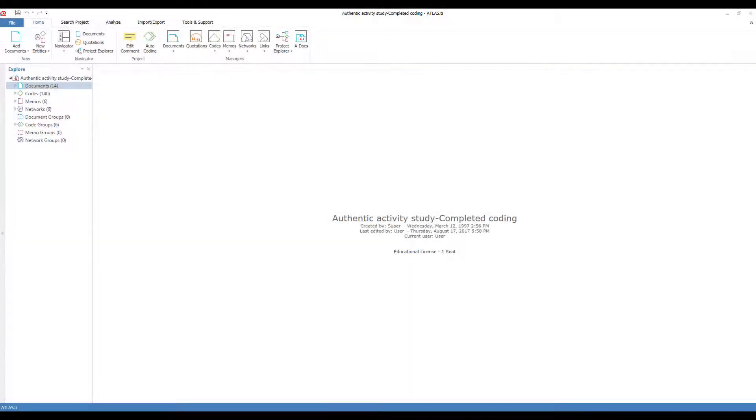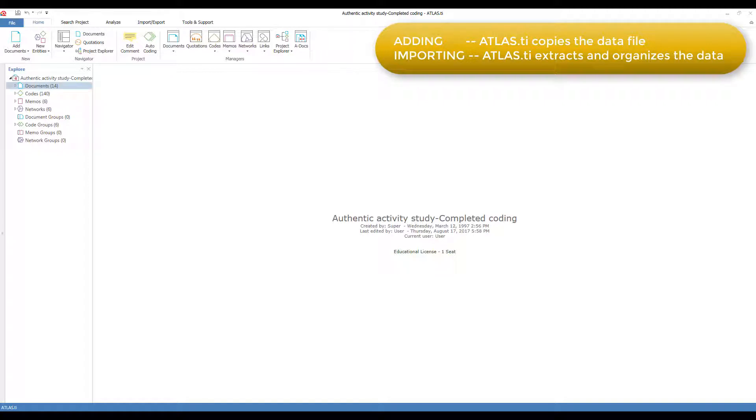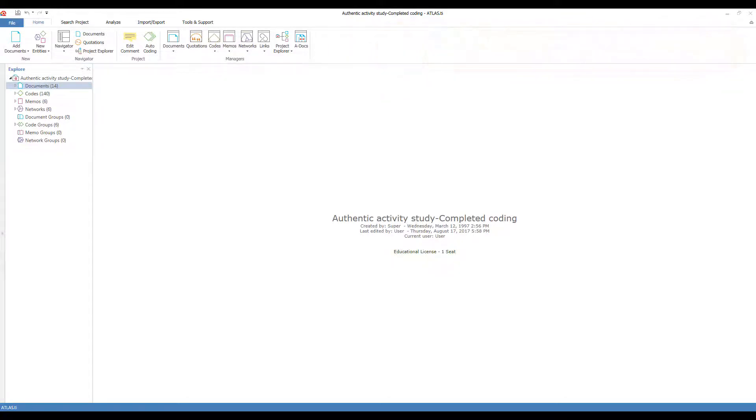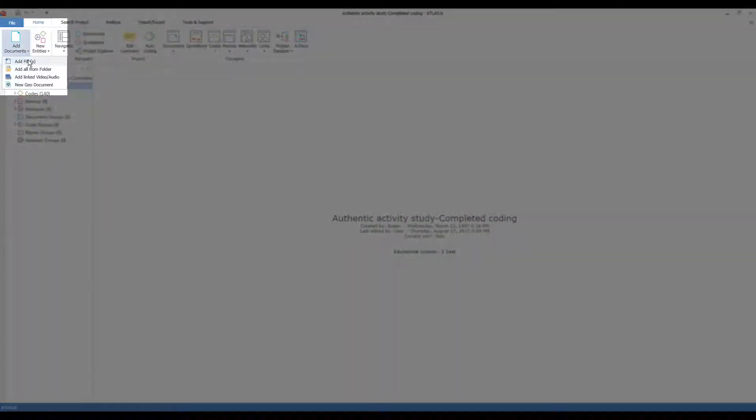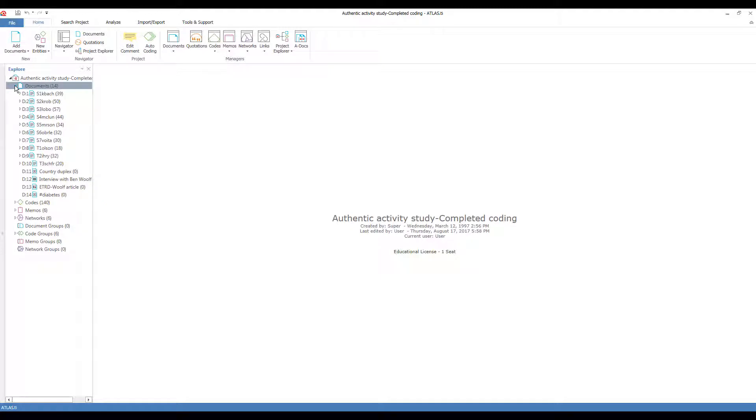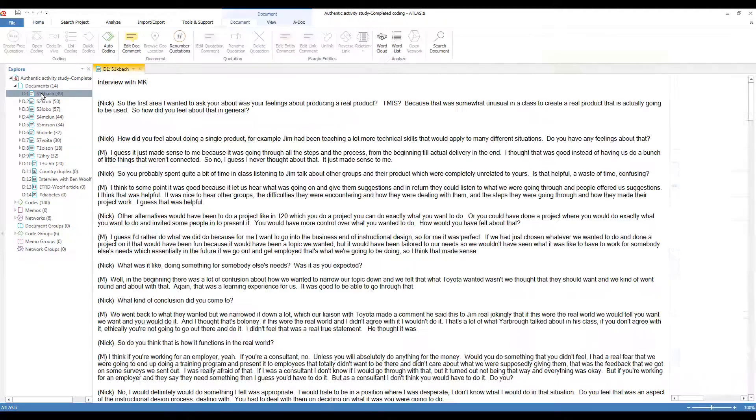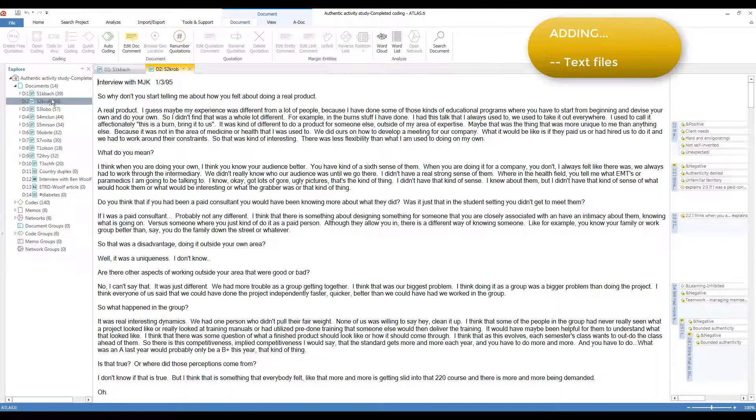I'll start with adding data files, in which ATLAS makes its own copy of your data file. And then I'll move on to importing data files, in which ATLAS extracts your data and does some pre-organizing of it. To add a file, you go to the Home tab and add documents. You can either add a single file or many files. I've added some documents here. I've added some Word files so I can open them.